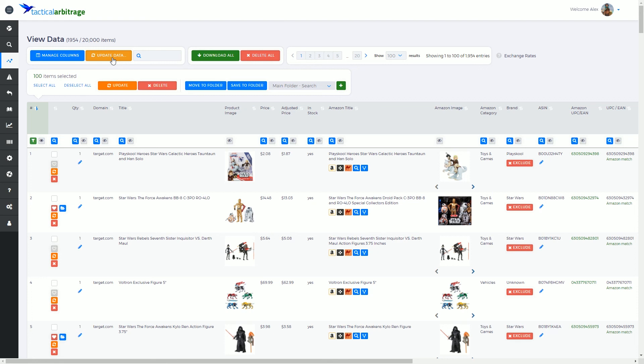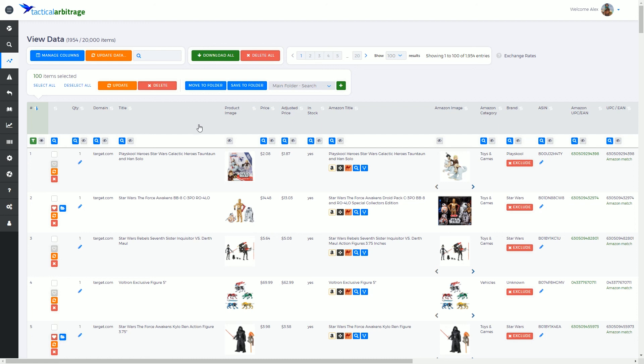In this particular instance we have 1,954 products in the view data page. We do have the option to select a small amount of items and use the smaller update button which will update just a few.